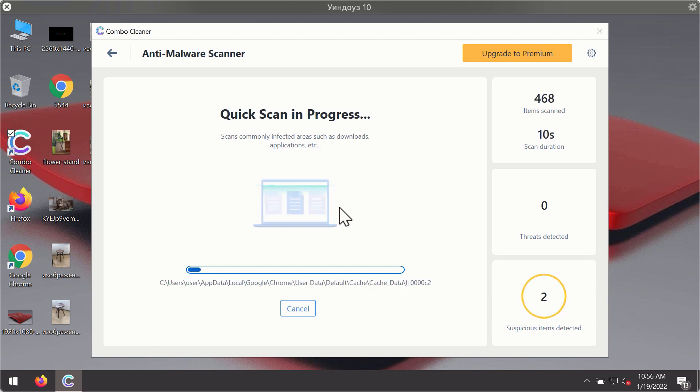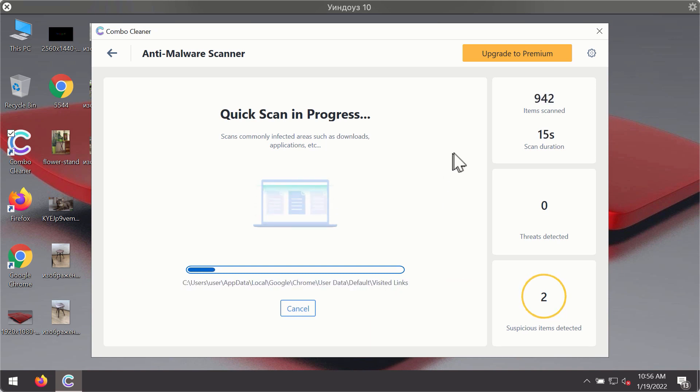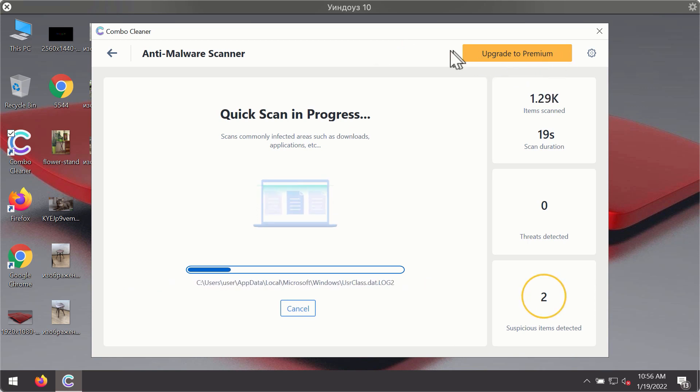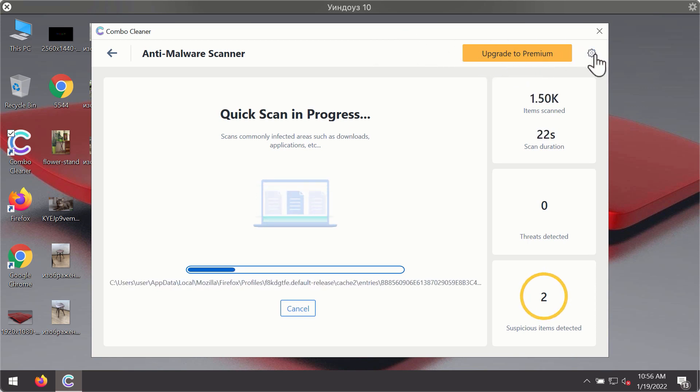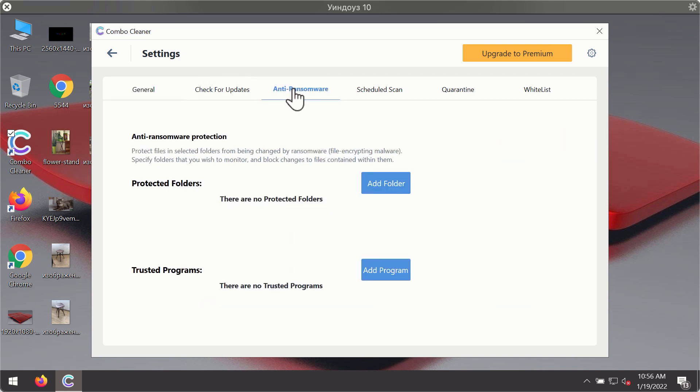You will notice that most likely the program will start identifying certain threats on your computer. While the scanning is taking place you may experiment with some of the settings of ComboCleaner Antivirus.